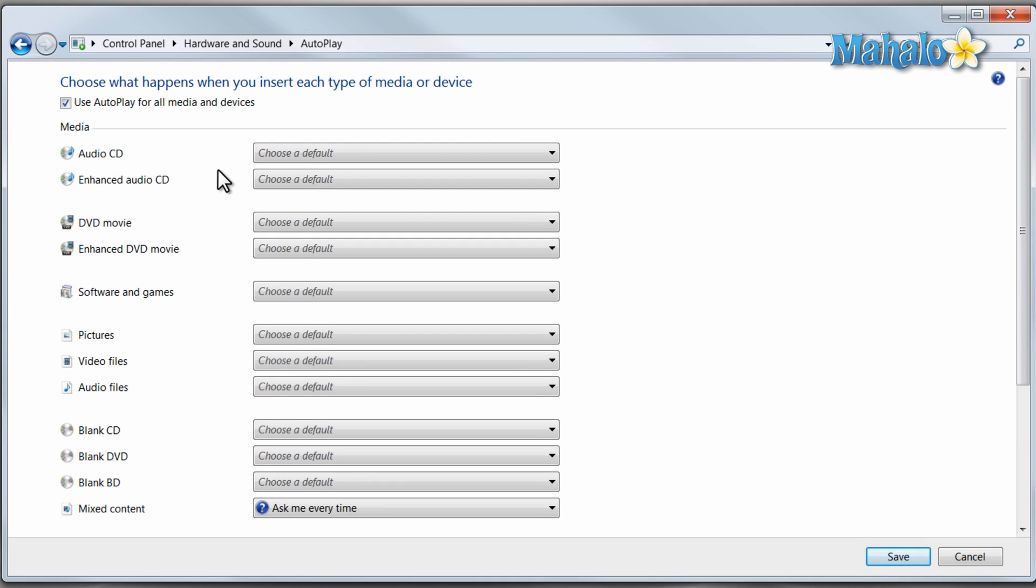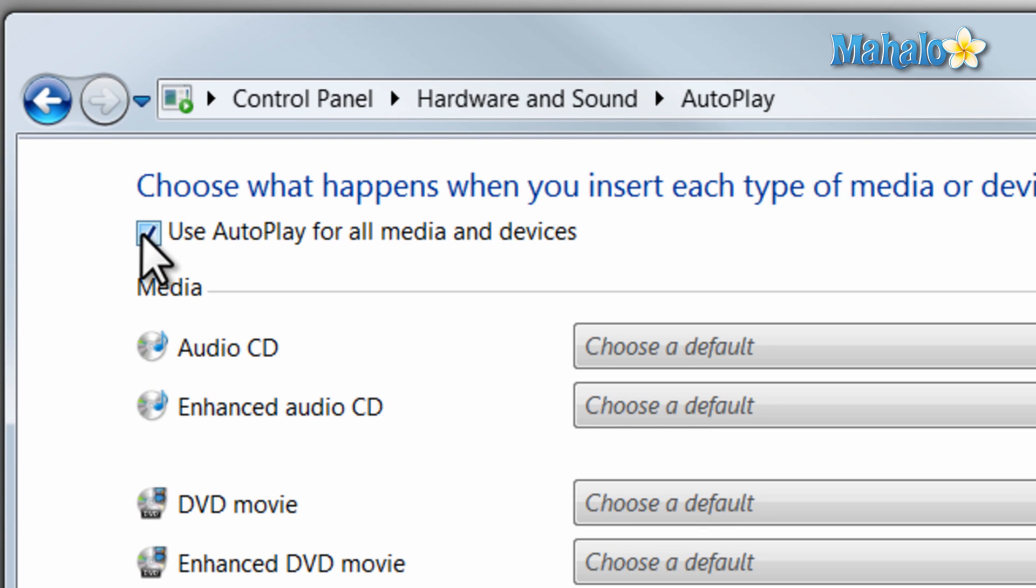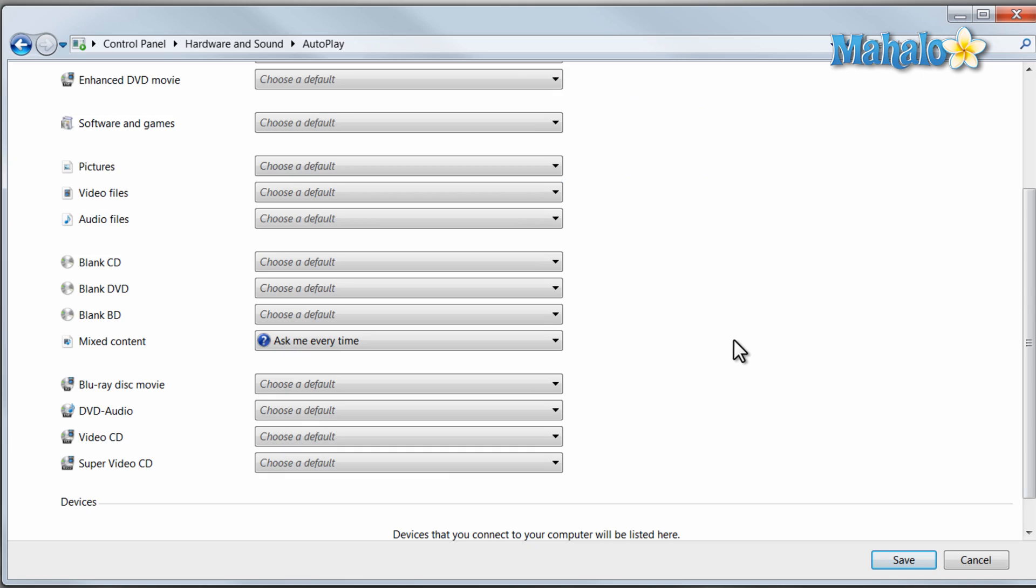Now let's say for instance you don't want anything to happen for any type of autoplay. If you want to disable all of your autoplay, just simply click on the box up here. It'll disable autoplay for all your items.